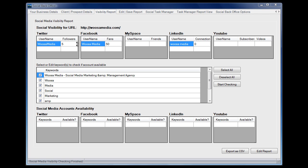What's more than that, it's found out how many followers the account has, how many fans the Facebook account has, and any connections that the LinkedIn account has.